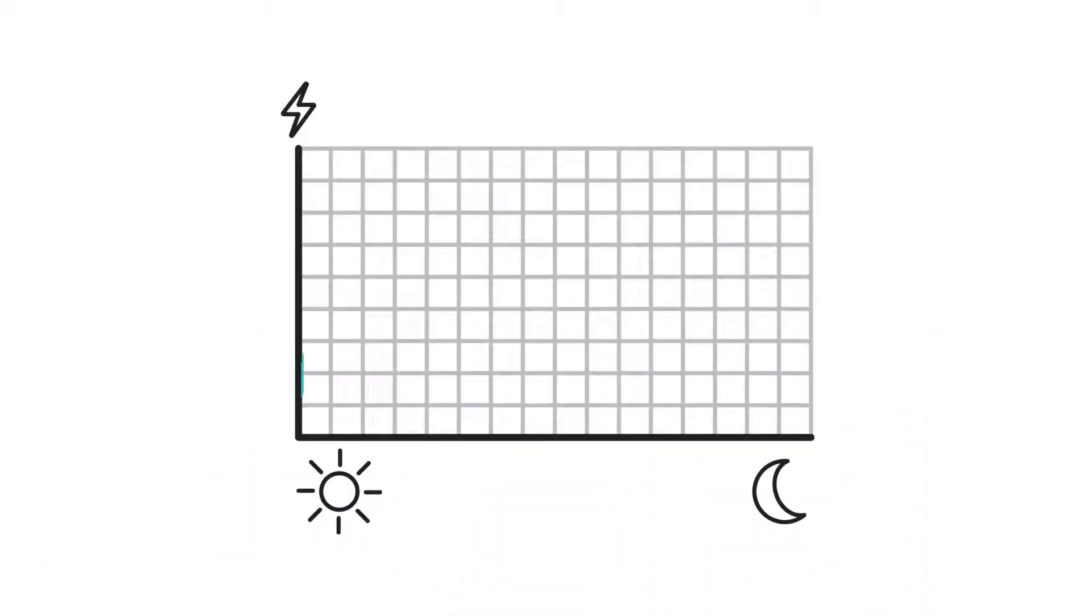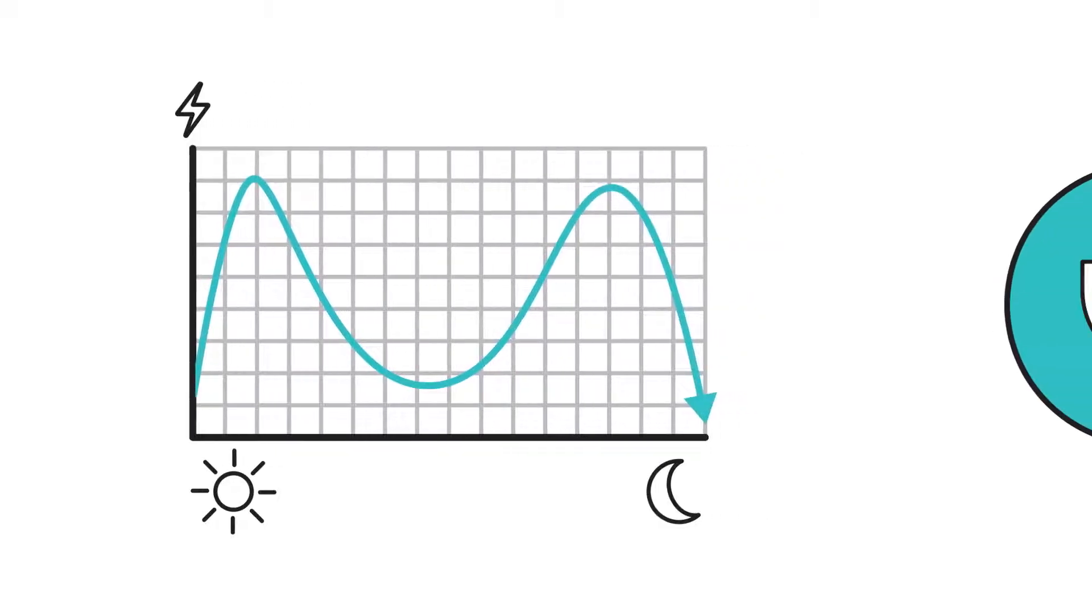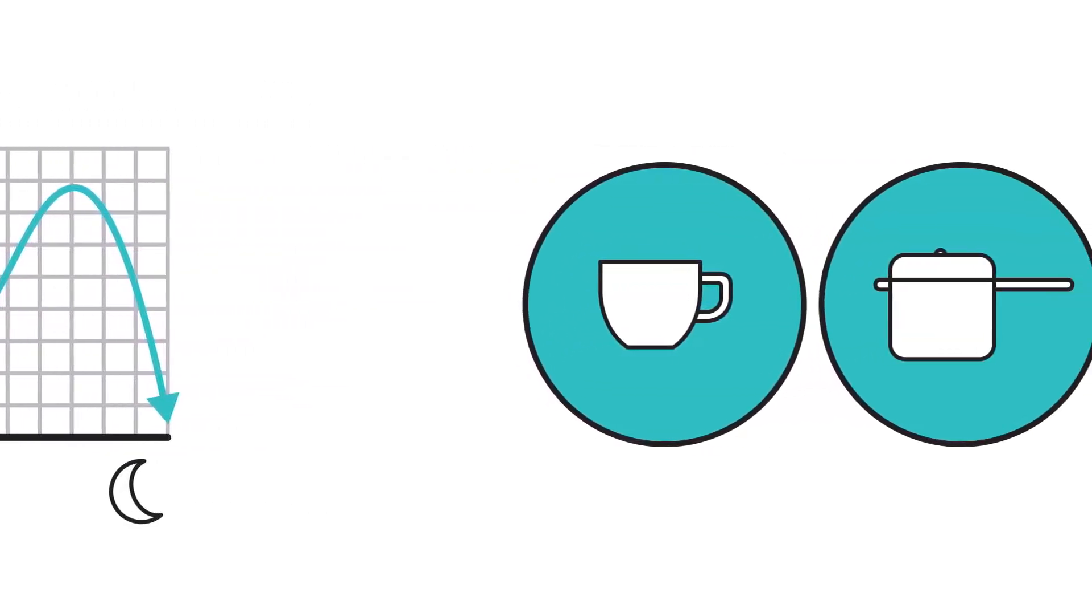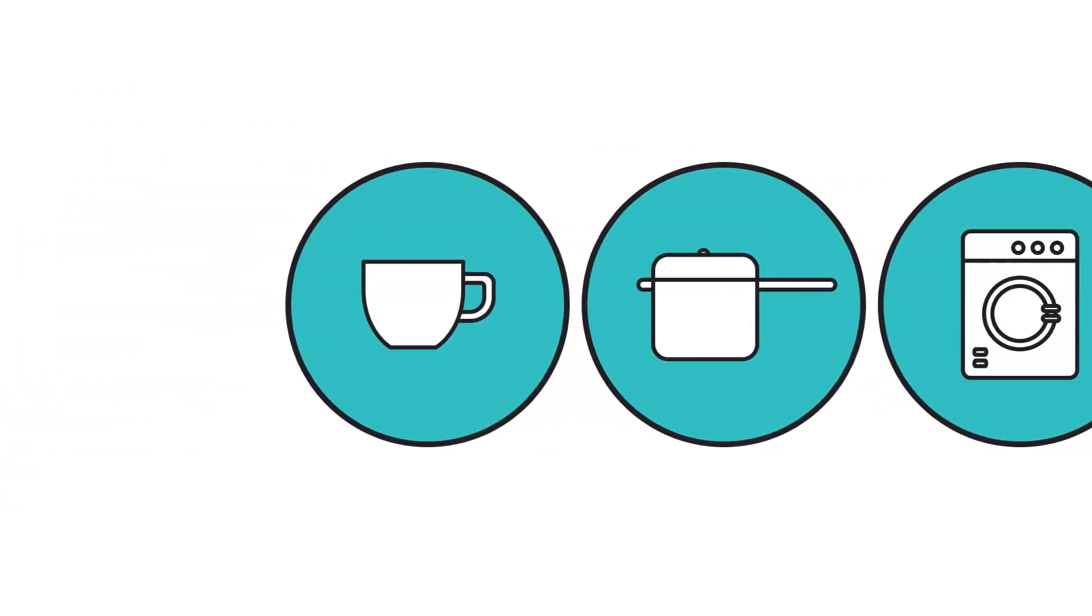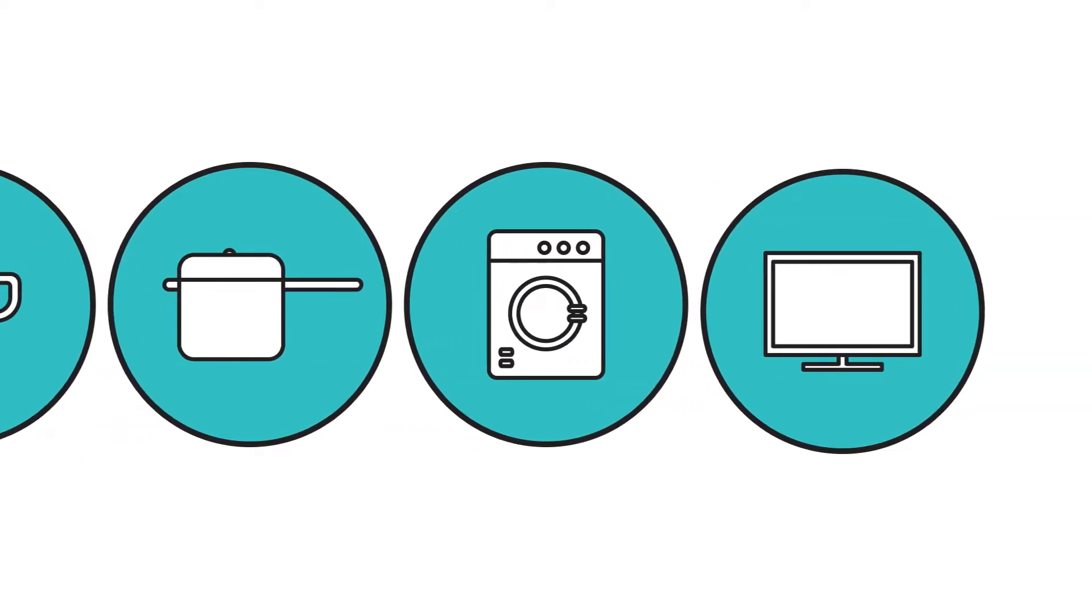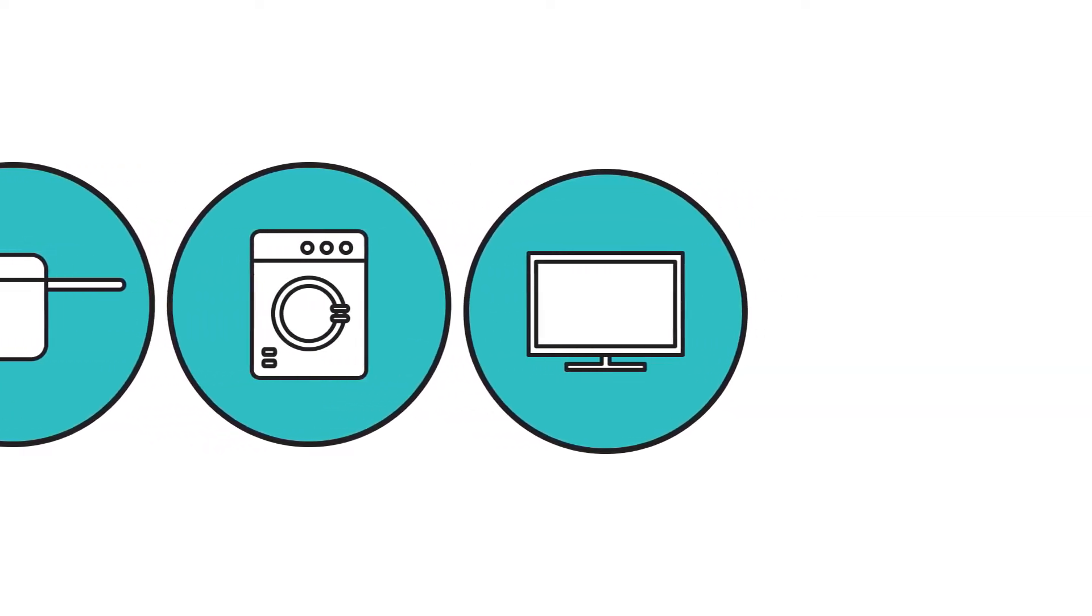Electricity demand varies throughout the day. For example, utilities know that we need more electricity in the mornings when we're starting our day and in the evenings when we're cooking our dinner, running appliances, and watching TV.